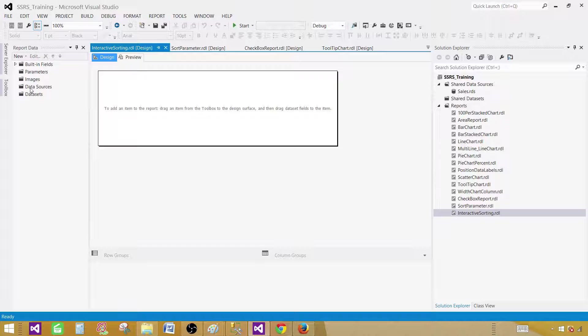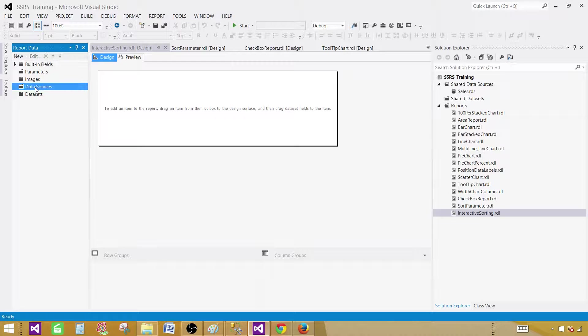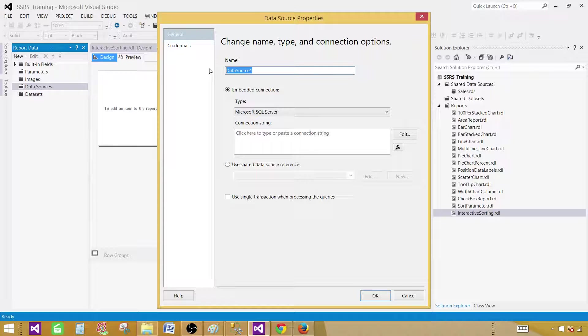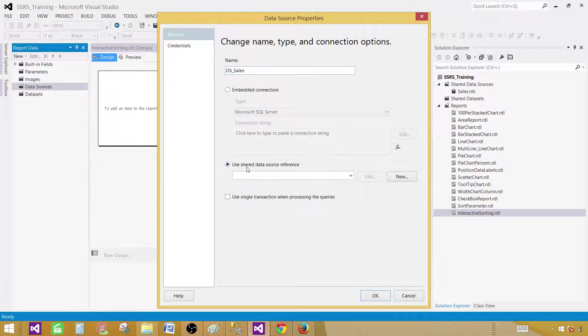Now on the data sources tab, right click and add data source. Let's provide some reasonable name. Let's call this one DSSales. Use shared data source as a reference. I already have created shared data source.